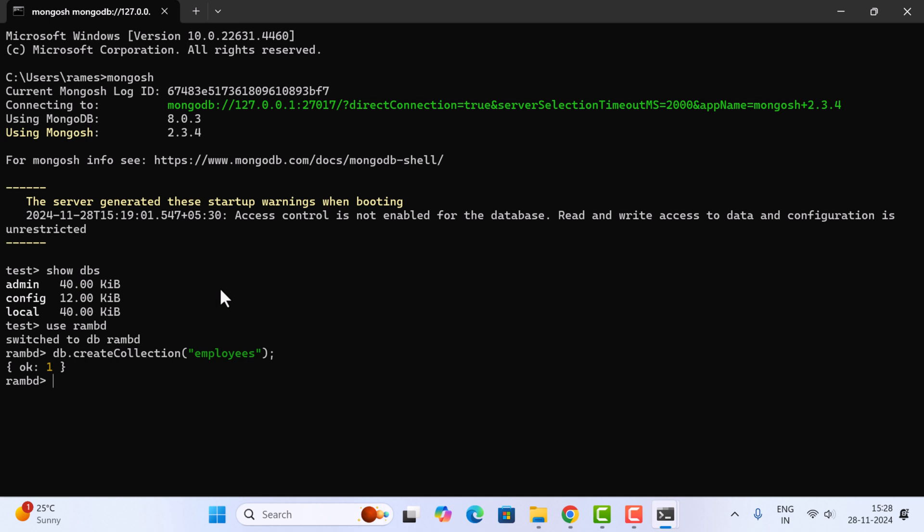Let me recap: we downloaded the latest version of MongoDB Server from the official website and installed it on Windows 11. We also installed MongoDB Shell on Windows 11, and then used MongoDB Shell to interact with the MongoDB server. See you in the next video.